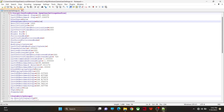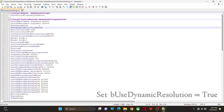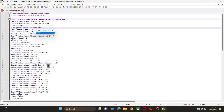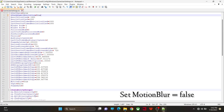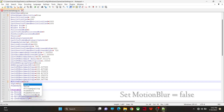Now you will have to make some changes here. Change bUseDynamicResolution to true. Also change your motion blur to false — find the motion blur setting and change it to false.